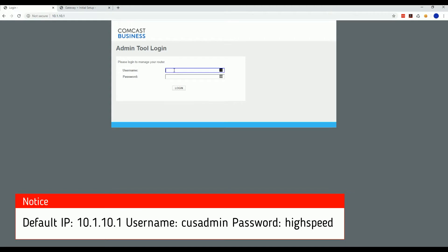Once you get to that webpage, you'll see the admin tool login. The default username is cusadmin, default password is highspeed, then hit login.